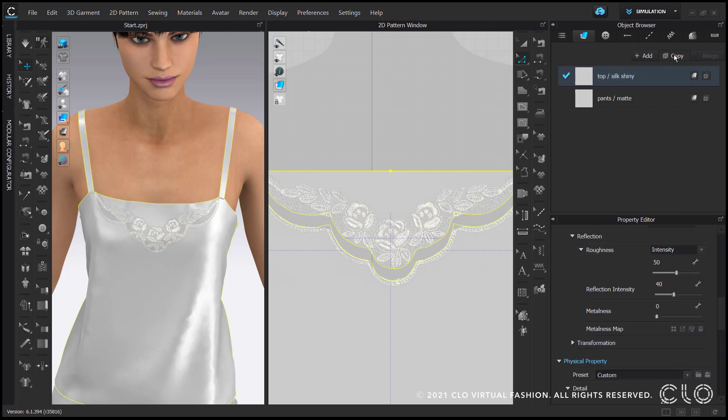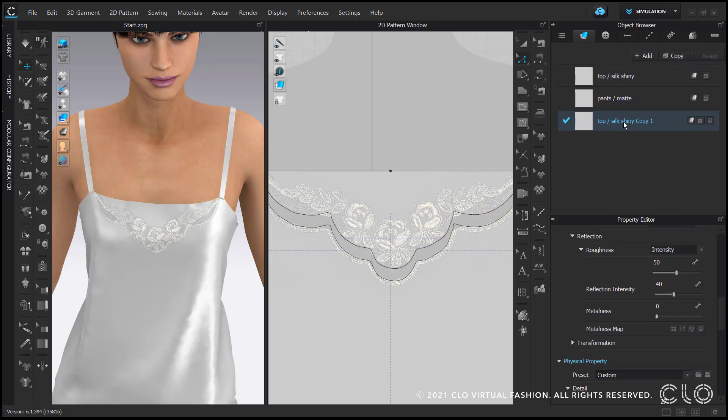Next, the upper pattern piece should be transparent itself so I am creating a new fabric for it and setting its opacity to 0.